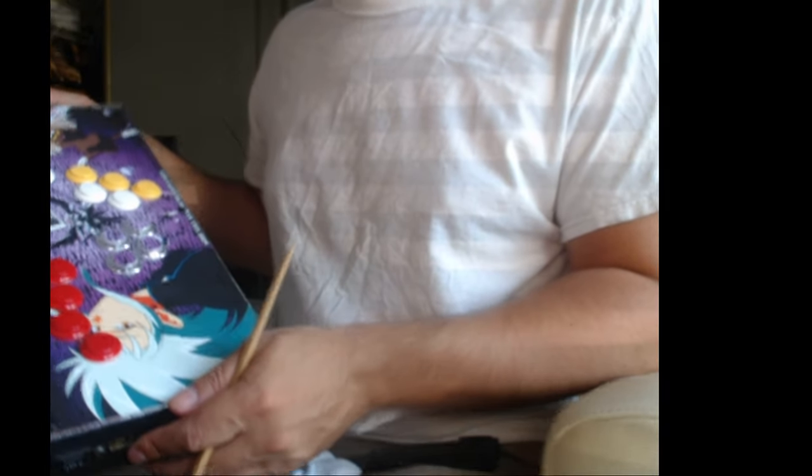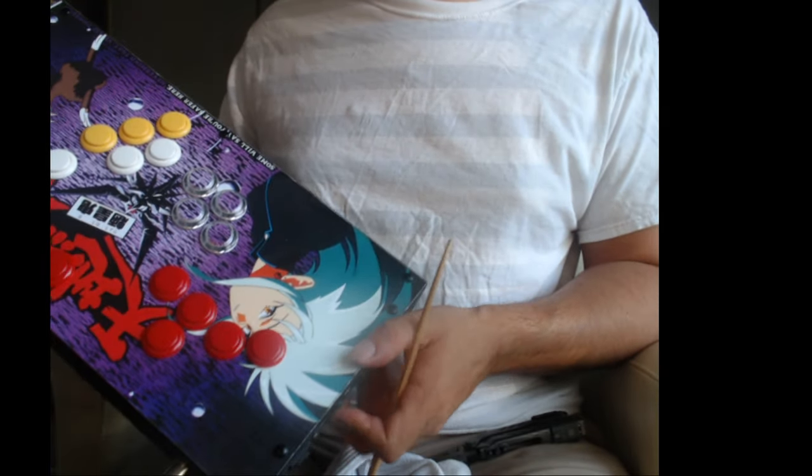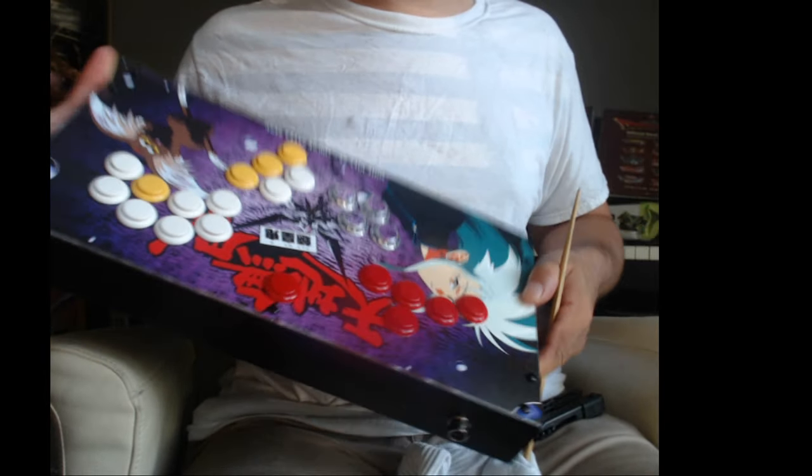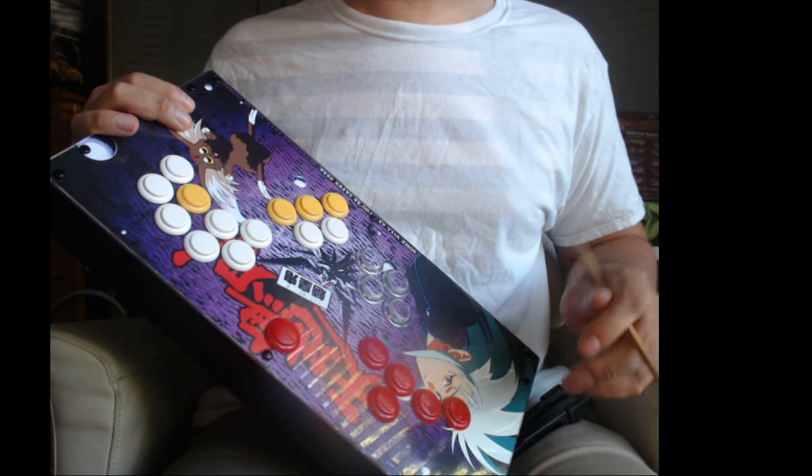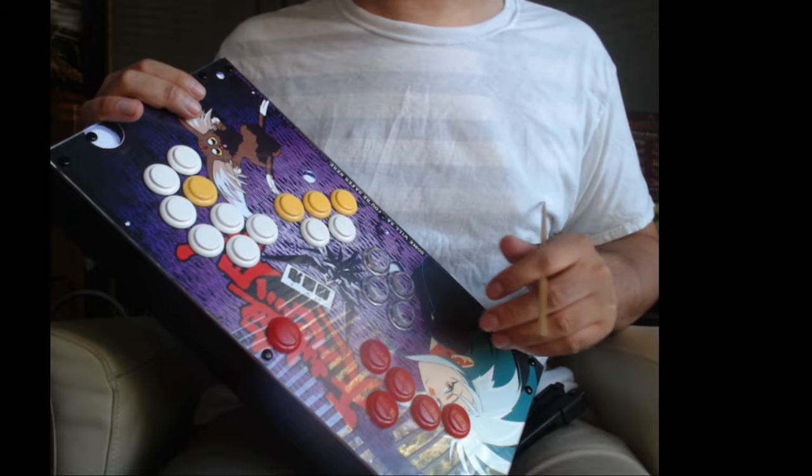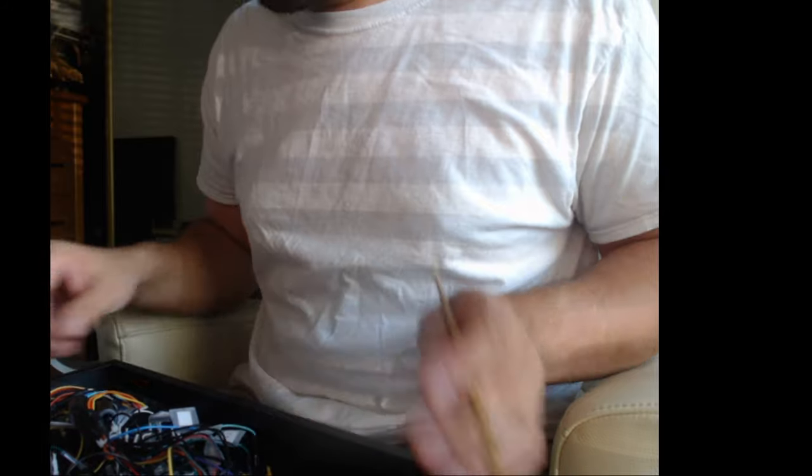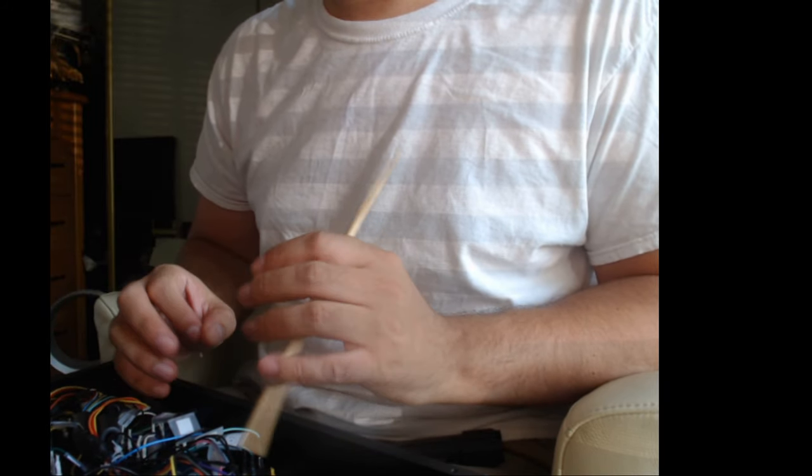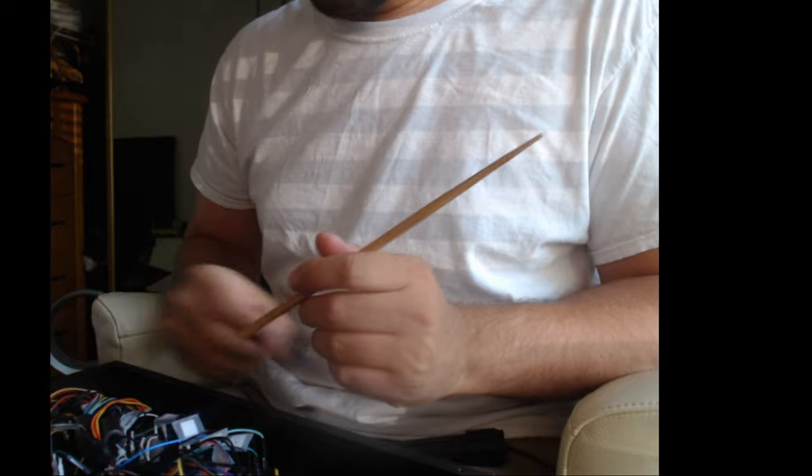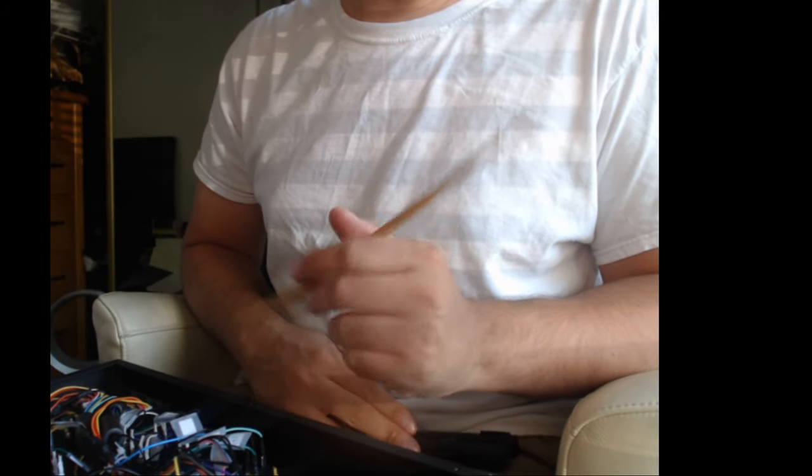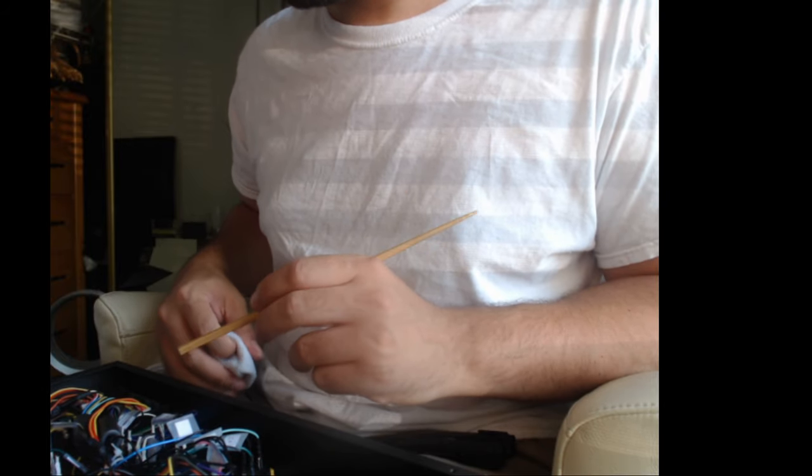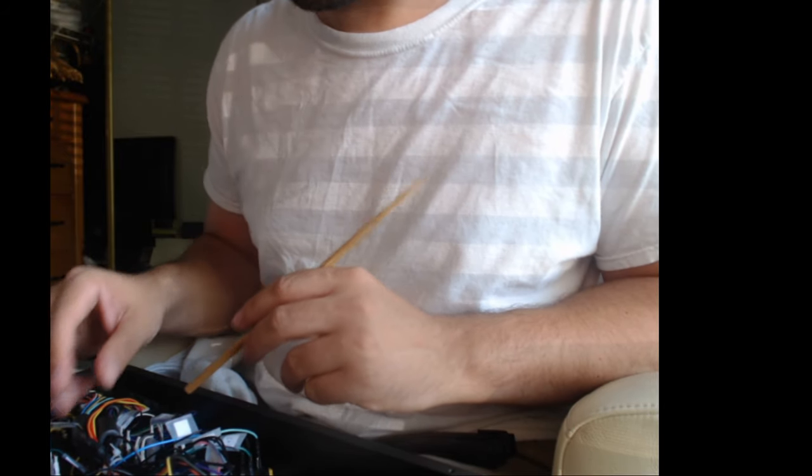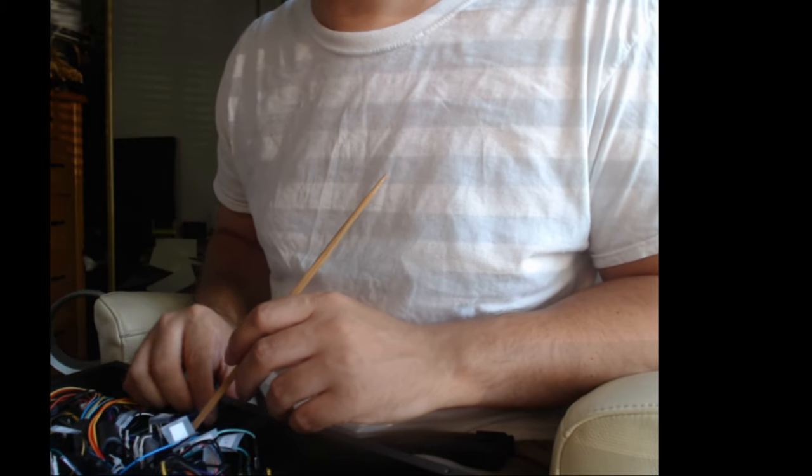I've got my Smashbox here. I'm going to end up putting the standard Sanwa's back in it. I had some OBSCs with artwork that looked great, but to me the button feel of the OBSCs felt a lot clunkier and less snappier. And so I knew that I would never end up using this box over my other one if the buttons didn't feel as good as the other one. So I figured I might as well just suck it up and put the originals back in.